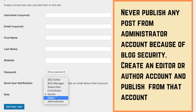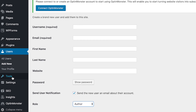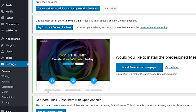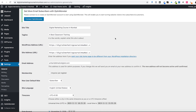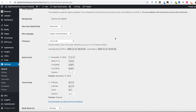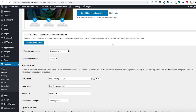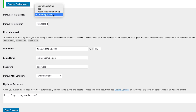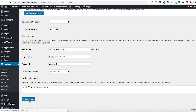The next important option is Settings. Click on Settings and you'll find different options. The General option is self-explanatory with nothing much to change - just leave it. In the Writing option, there is also nothing much to change, but if you want, you can set the default post category. For example, if you write mostly about SEO, you can set SEO as the default post category and click Save Changes.